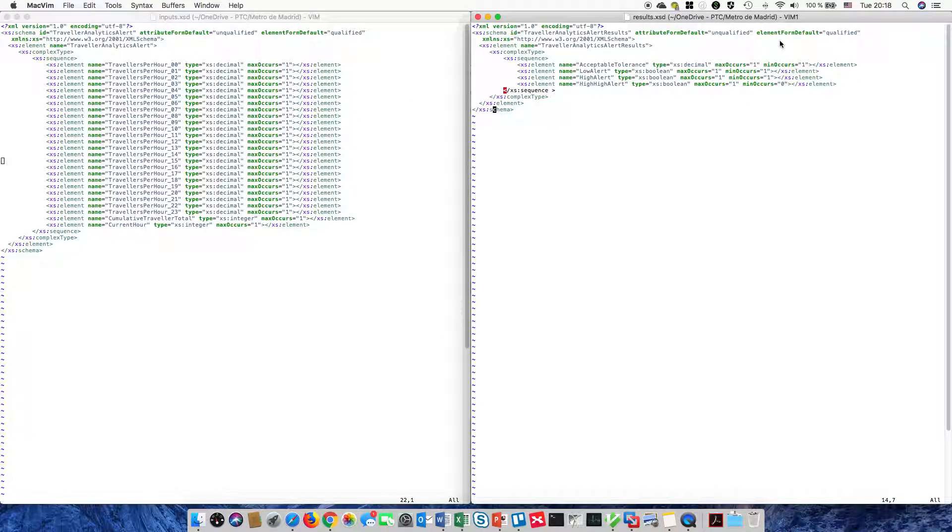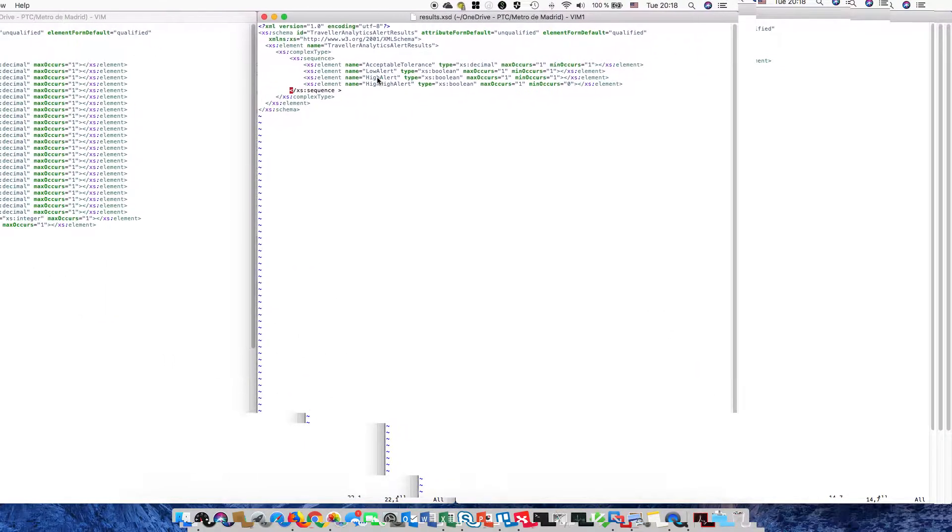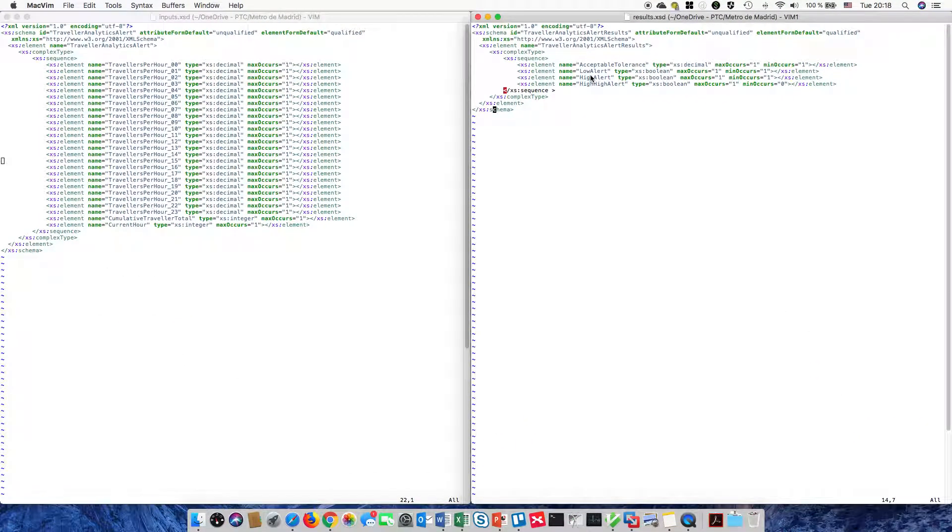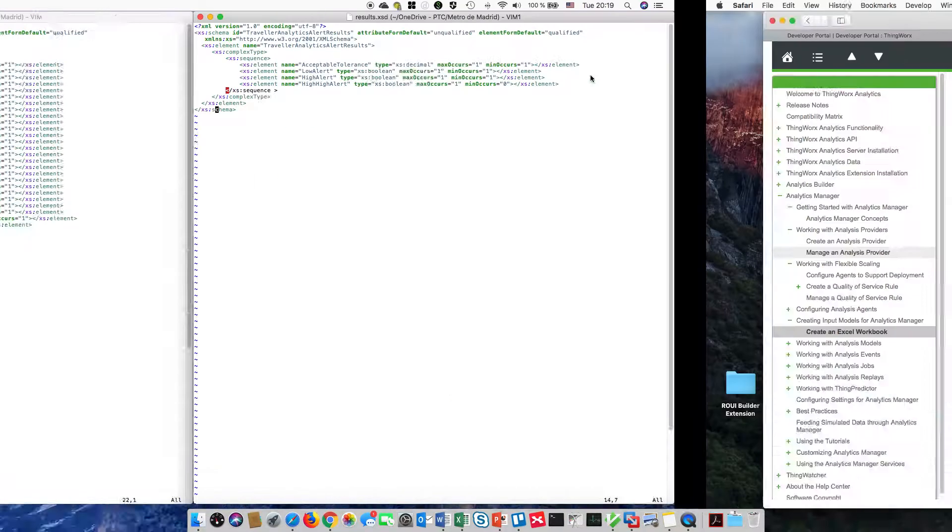And then over here on the outputs, I've put four potential result values that we could return. This high, high alert is actually an optional one. And now from here, I need to go into Excel to add these XML maps.